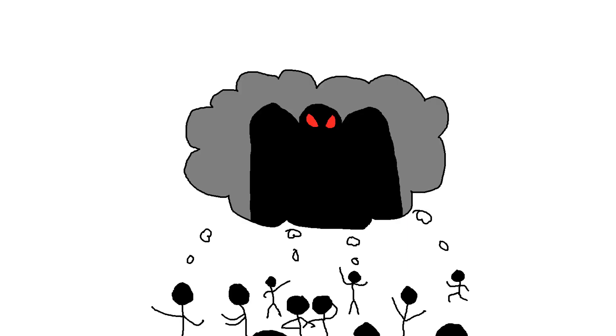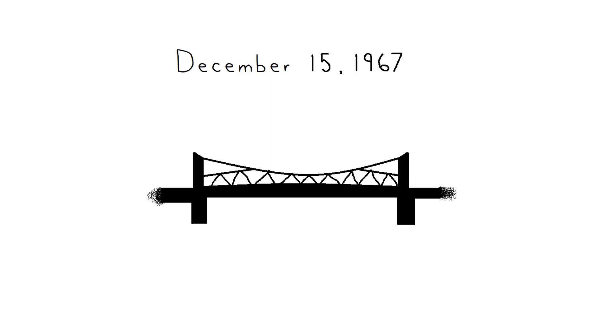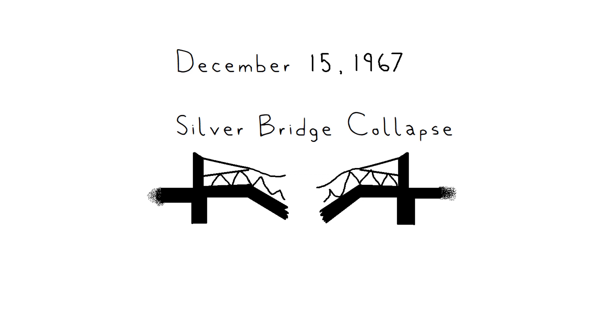The hysteria came to a head on December 15th, 1967, when the Point Pleasant Silver Bridge collapsed, tragically killing 46 people.